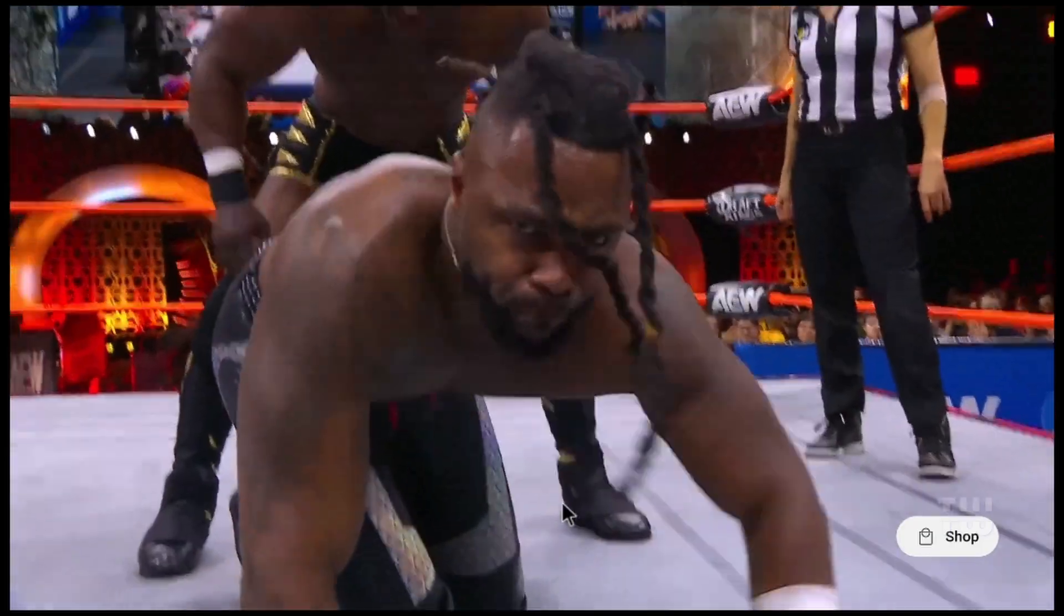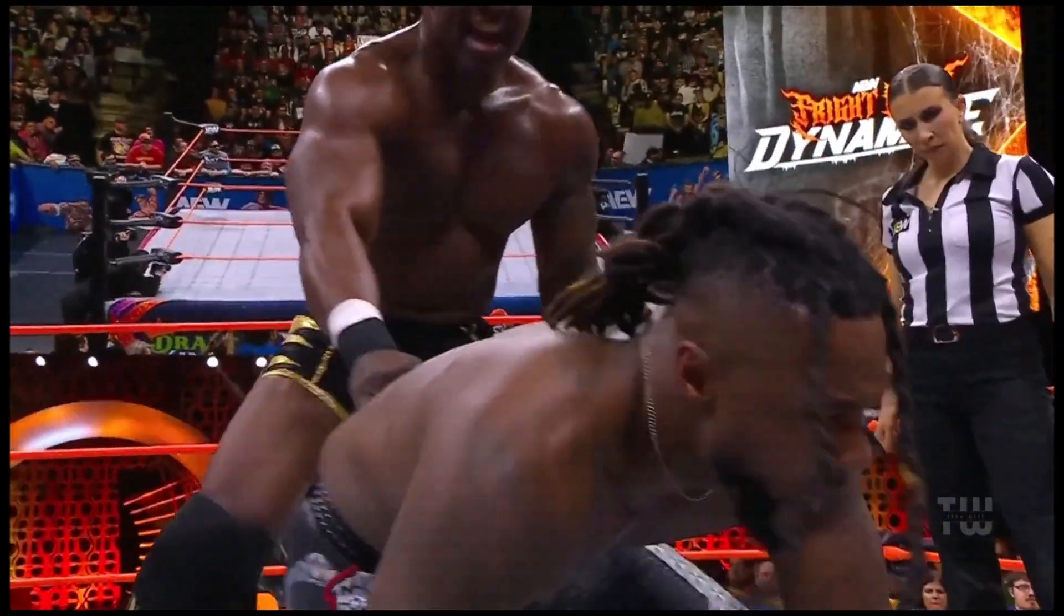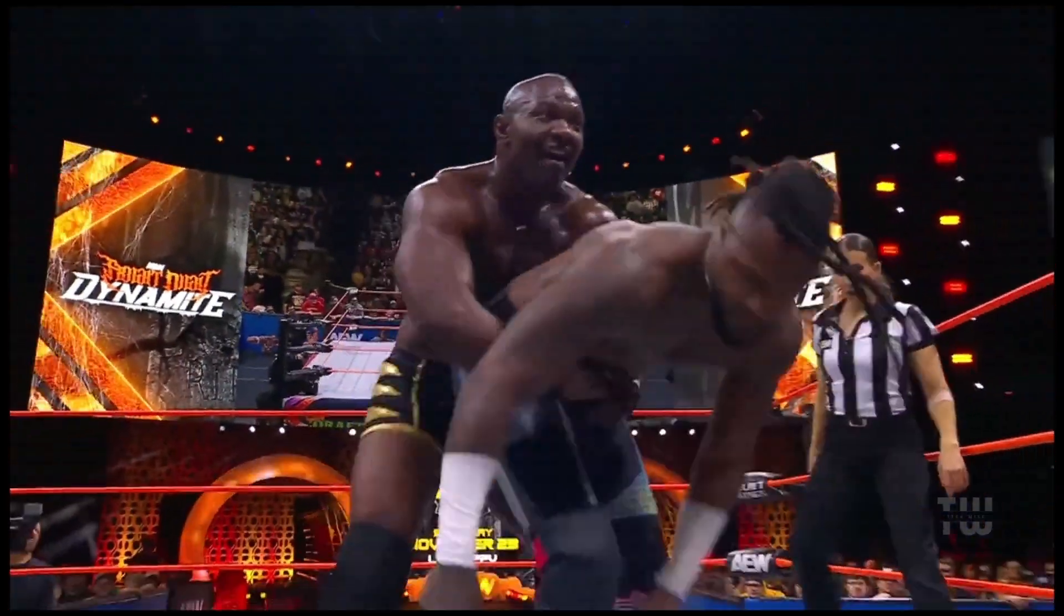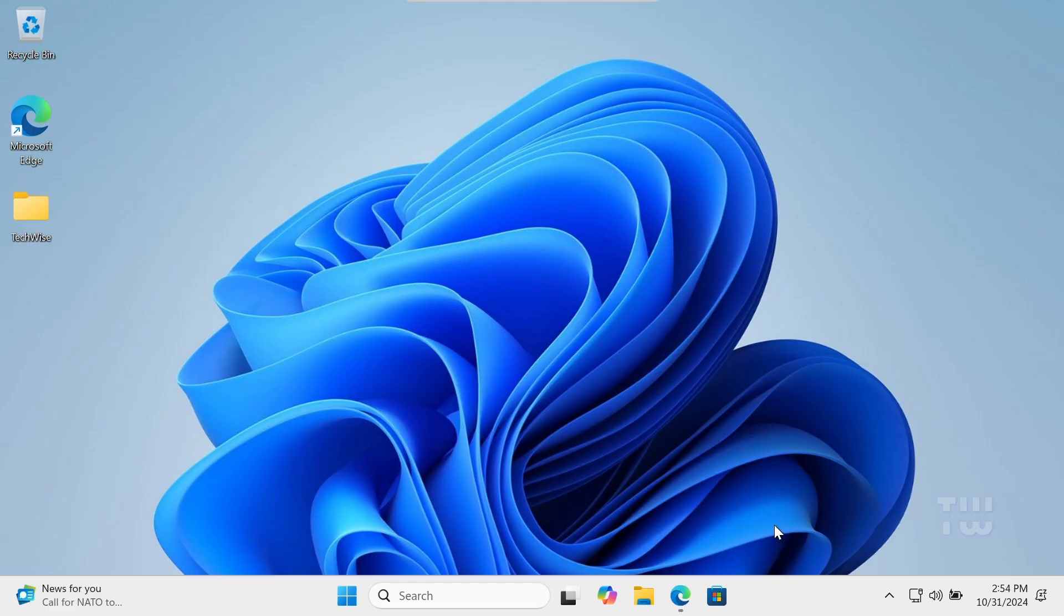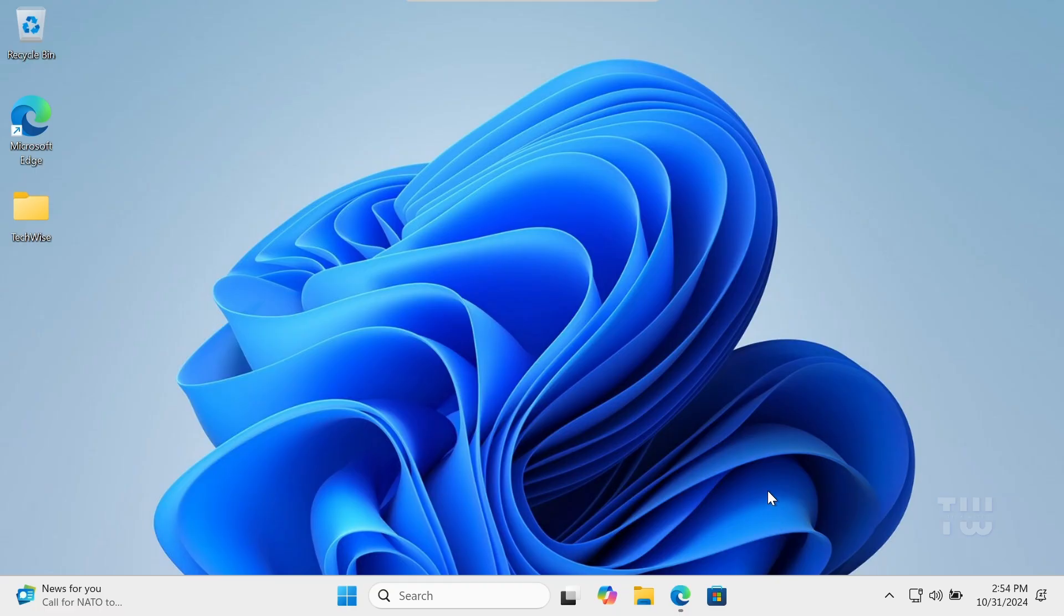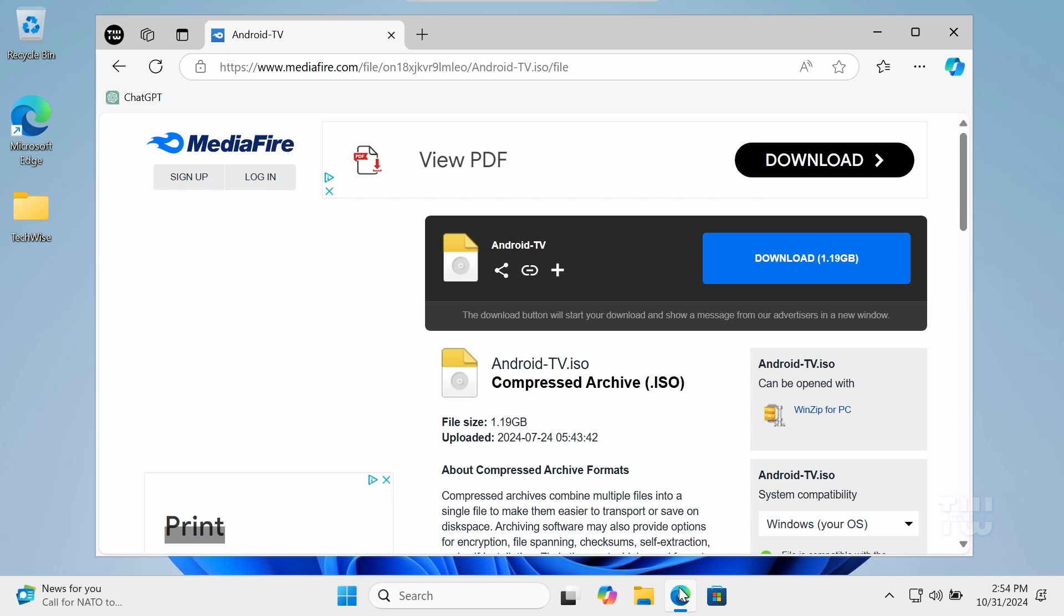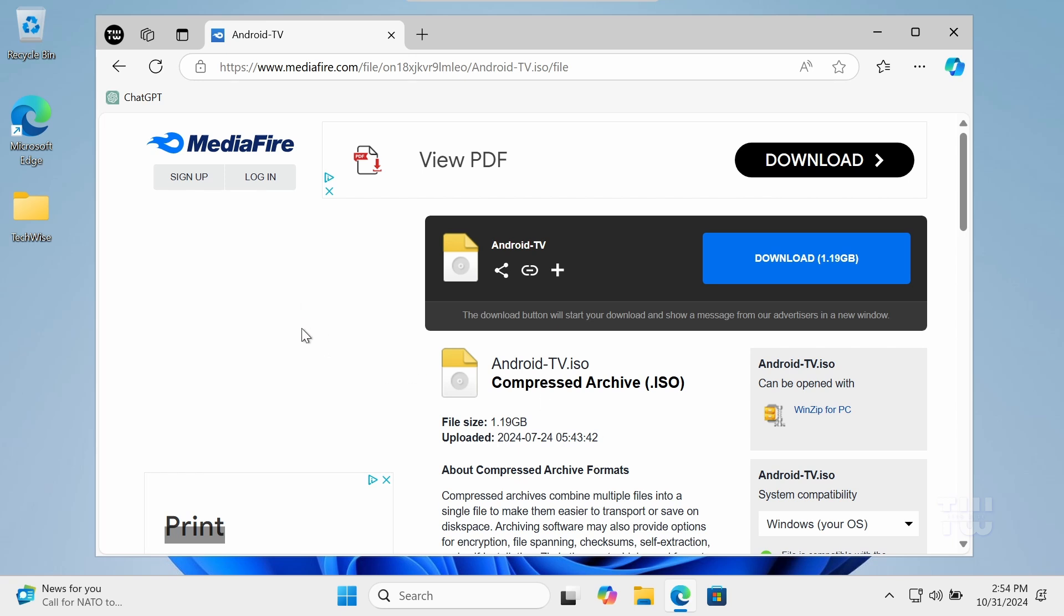Sound exciting? Let's get started. First we need to download the Android TV ISO image file. You can find the link in the video's description. This is the Android TV ISO we'll be using for the USB drive.